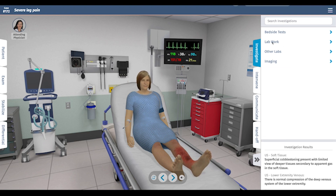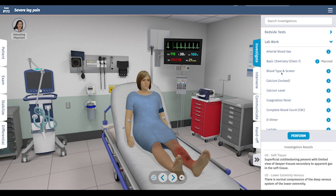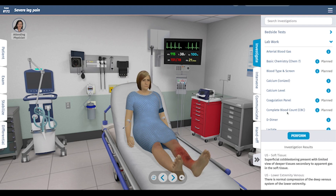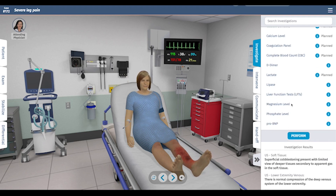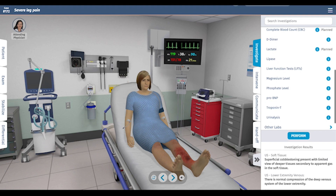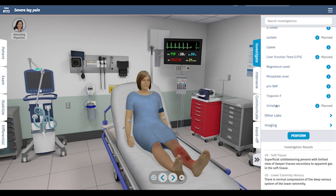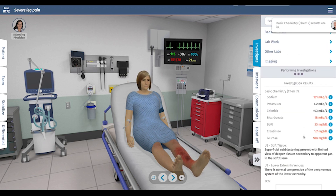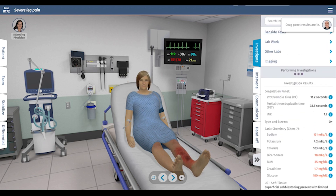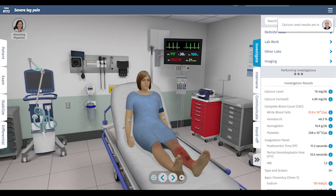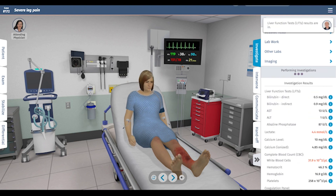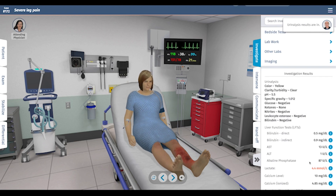On ultrasound, there's cobblestoning consistent with acute infection, but there may also be some gas in the soft tissue, so we'll want imaging. For labs, basic pre-op labs are indicated. We'll check lactate for volume status, LFTs since she's at risk for hepatitis, and a urine to cover infection sources. Her kidney function is a little impaired, she has a very high white blood cell count, a high lactate, and her urinalysis looks clear.